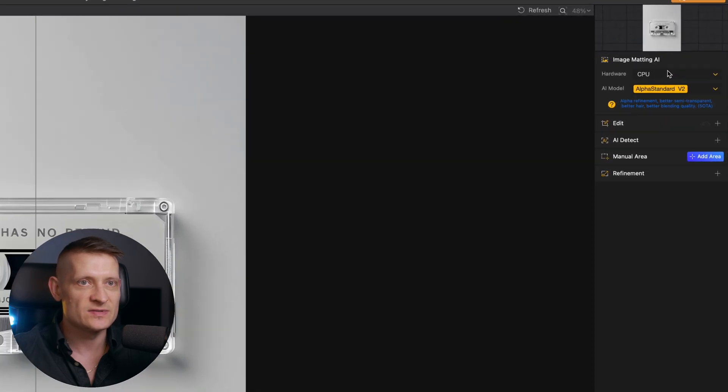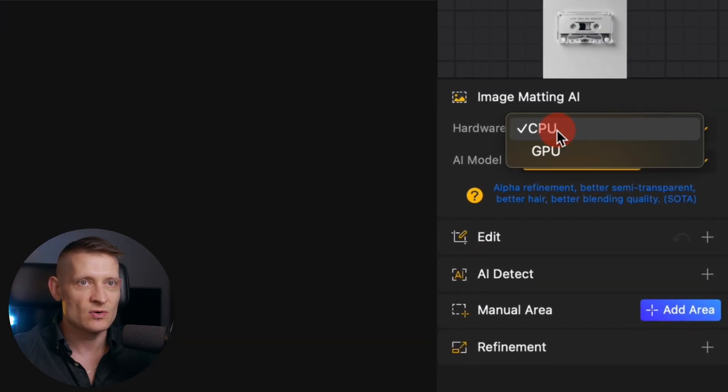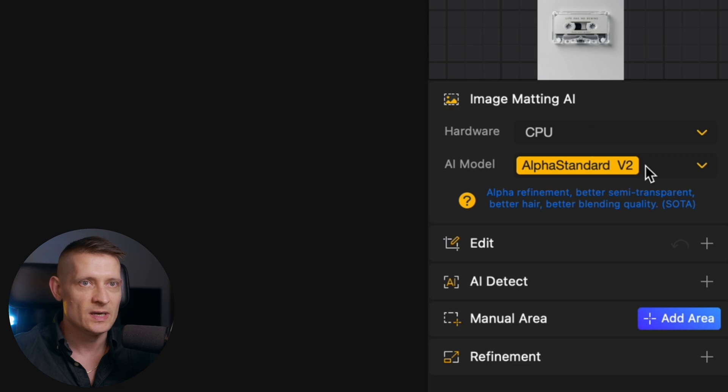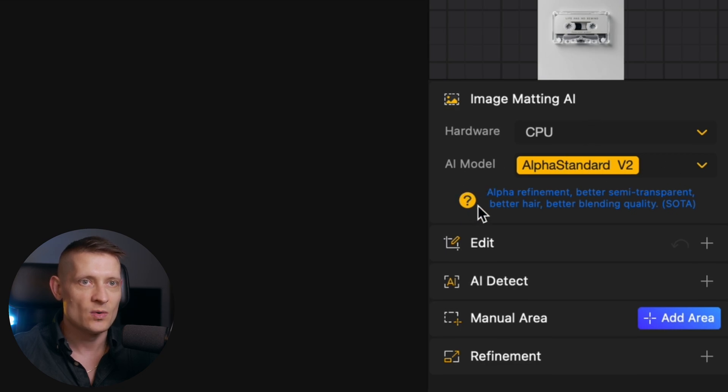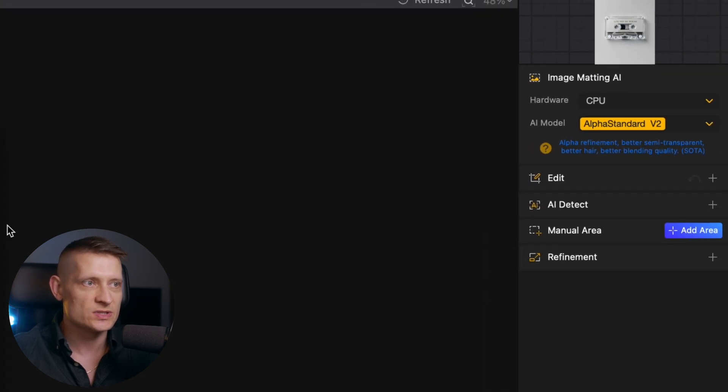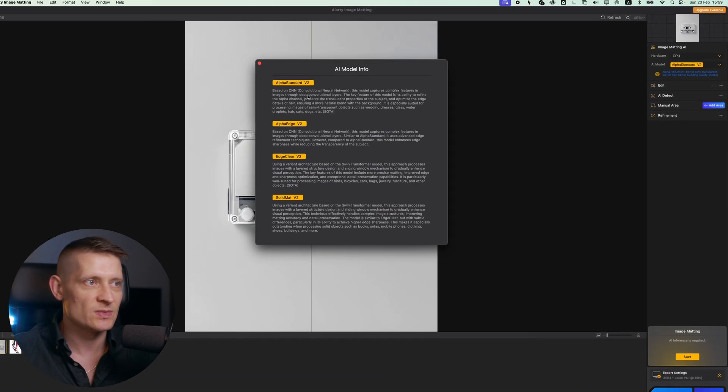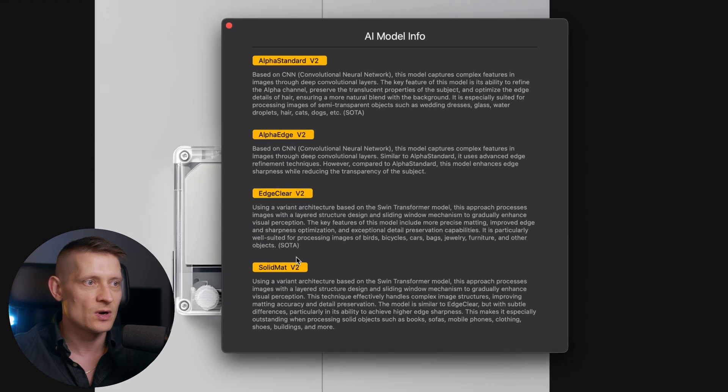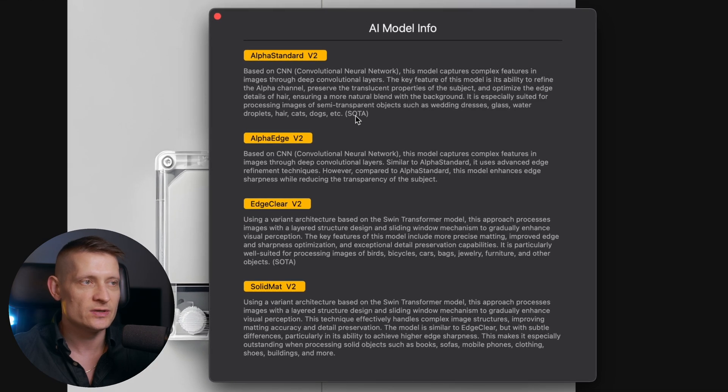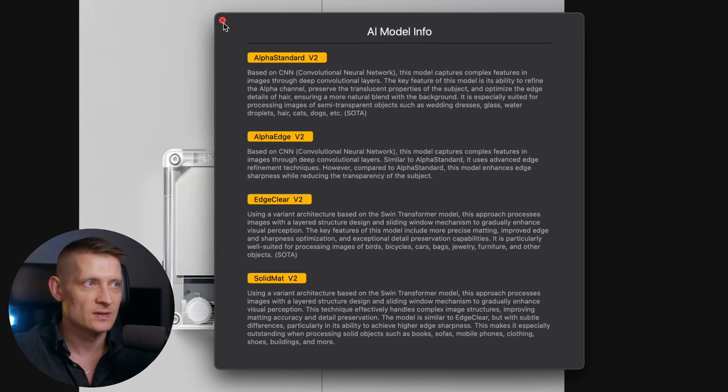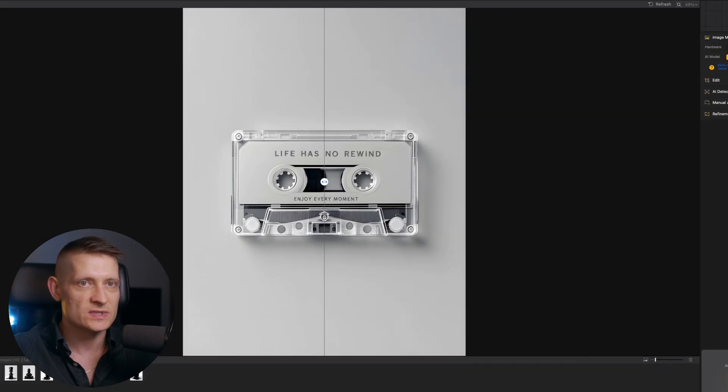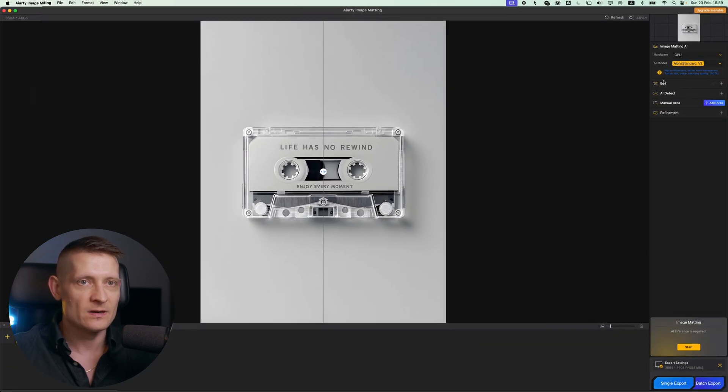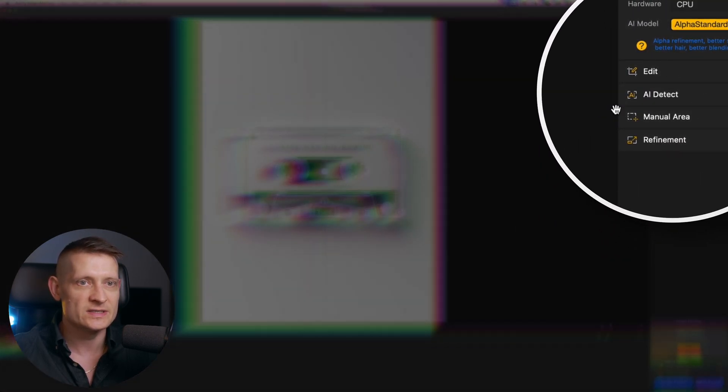On the right side we have some settings, so here you can select what you want to use for processing. Let's go for CPU and then we have the AI model. When we click the question mark we get some information about the different AI models, so here you can select which AI model you want to use to remove the background. So let's use alpha standard I think this will be fine and all the other settings I'm gonna leave as it is.